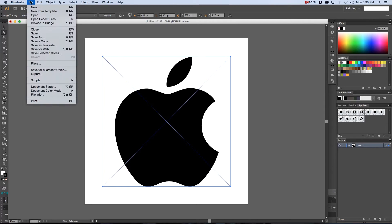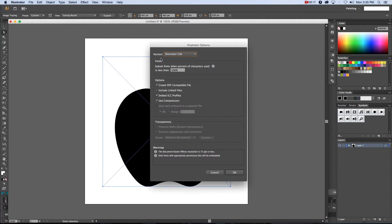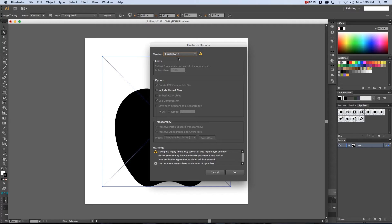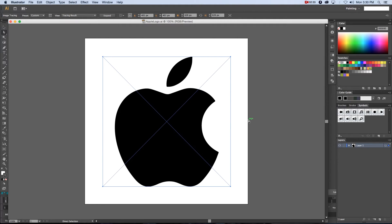Now you're going to save this file. Go to File > Save As, give it a name — I'm going to call it Apple Logo — then click Save. Where it says Version, I'm going to save this as Illustrator 8. The reason for that is just to make sure it's compatible with Maya. I find that the Illustrator 8 version works really well. Click OK.